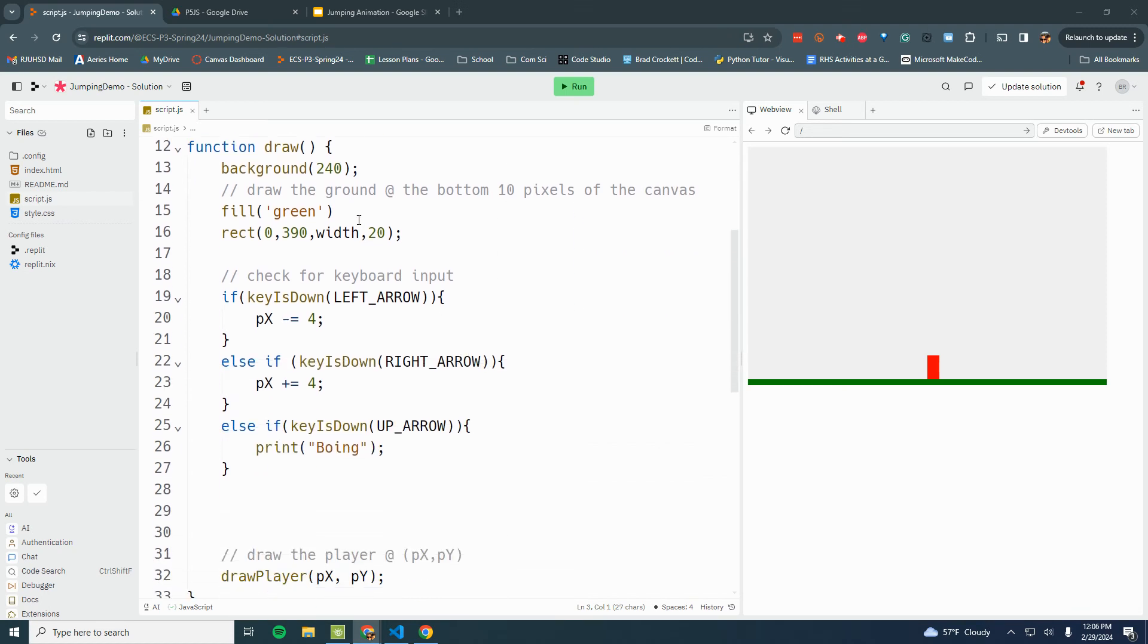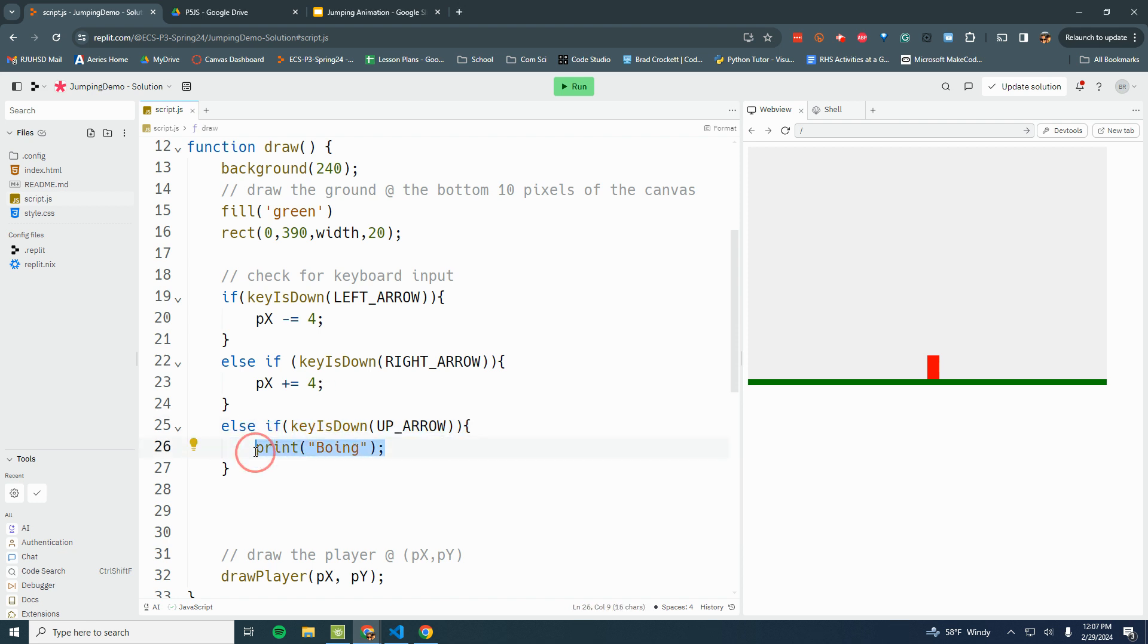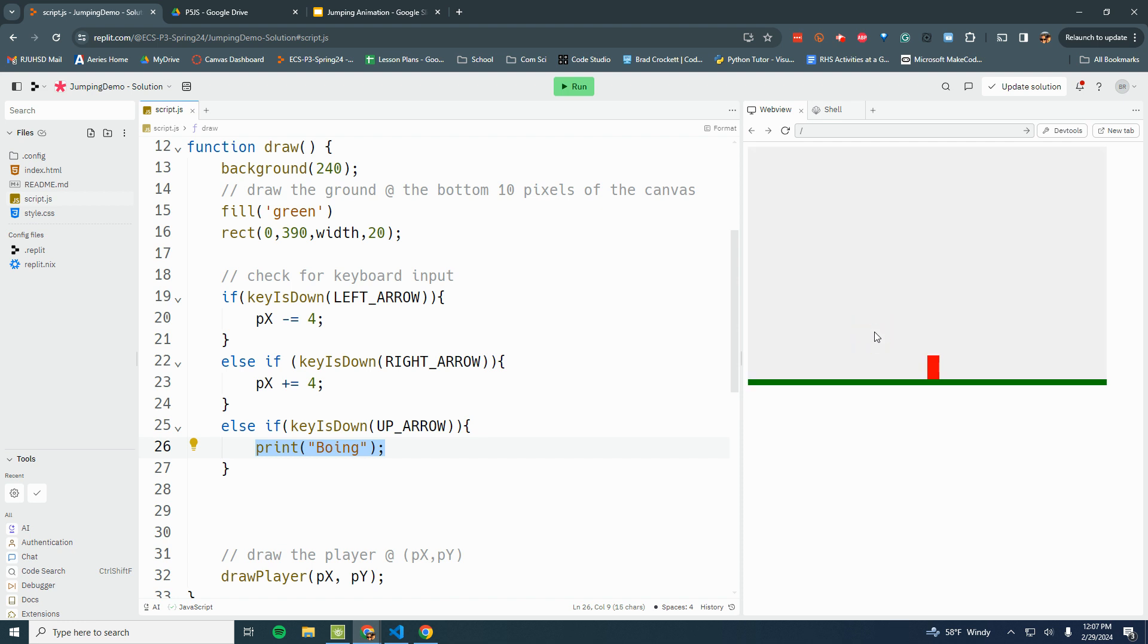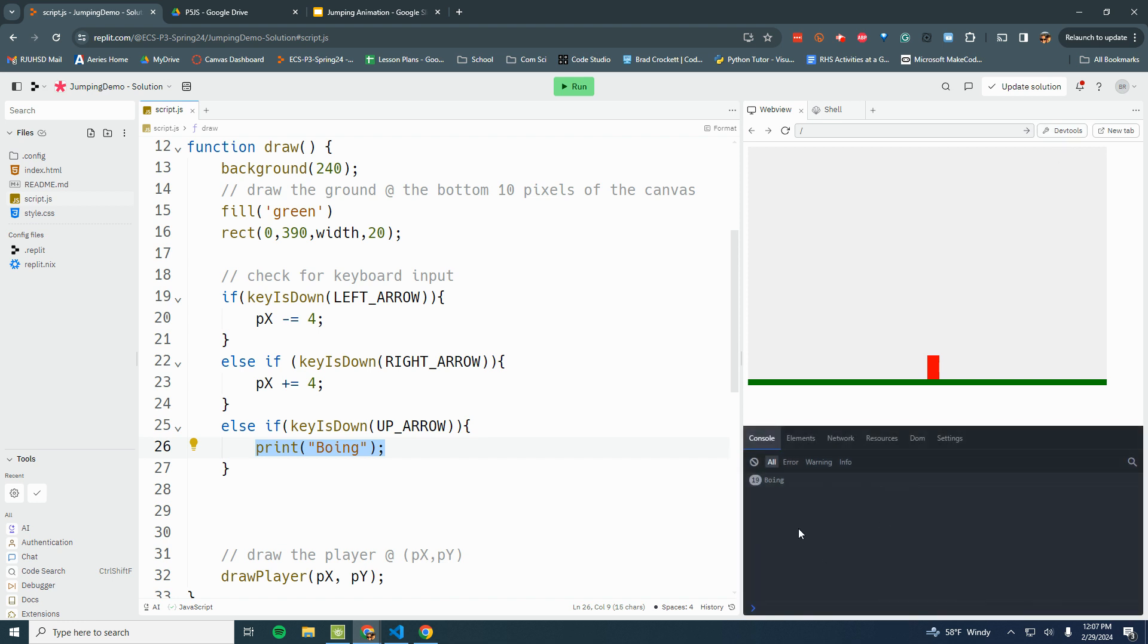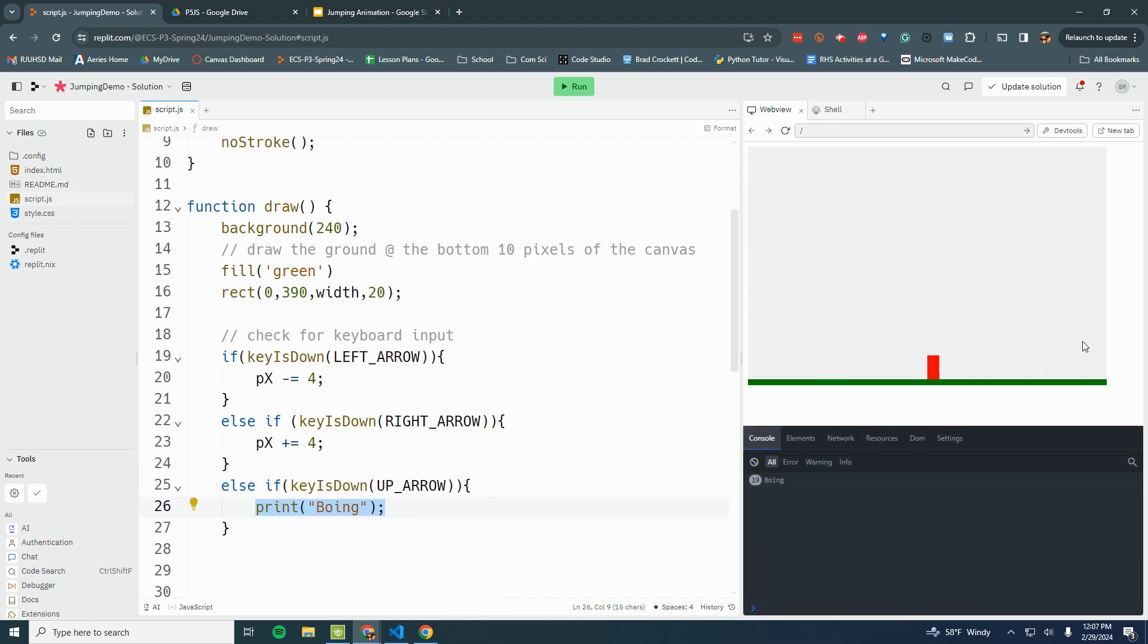Alright, so we are going to go through creating that jumping animation. The first thing we're going to do is create a velocity variable for the player, because right now we're not keeping track of it. We're just moving a certain number of pixels left and right and displaying 'boing' when he jumps. So if I press the up arrow key...